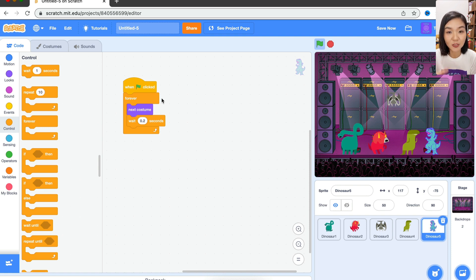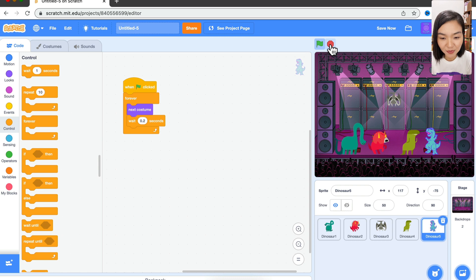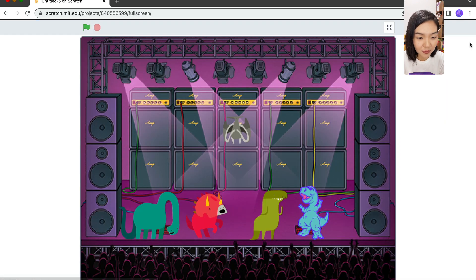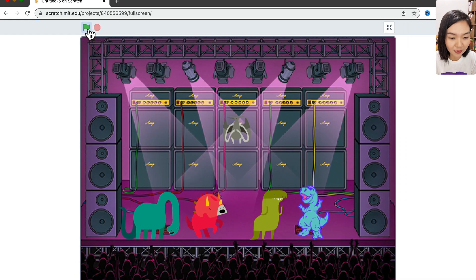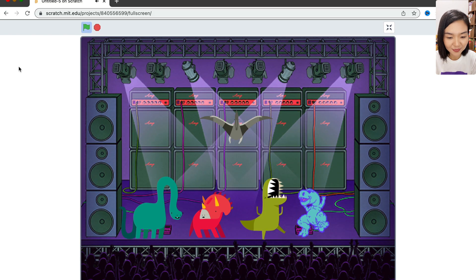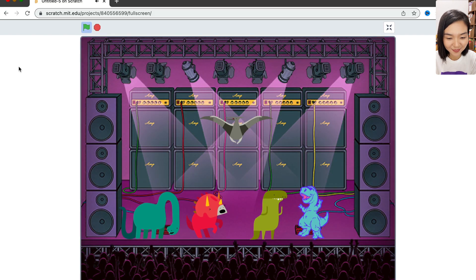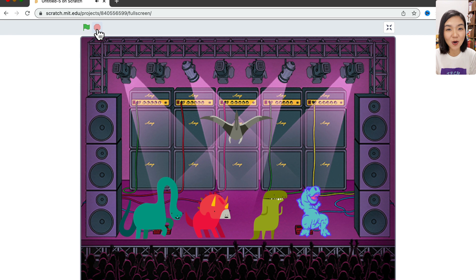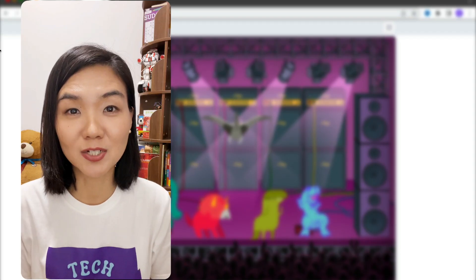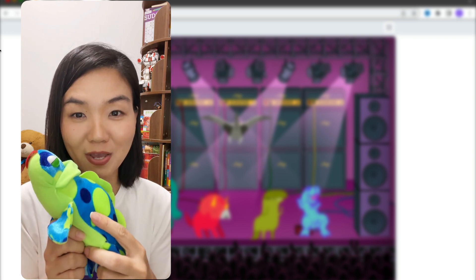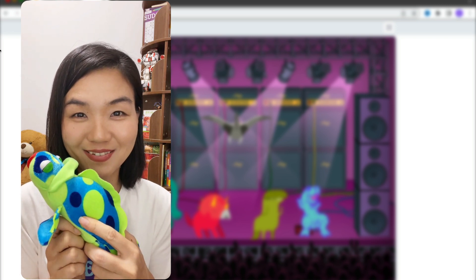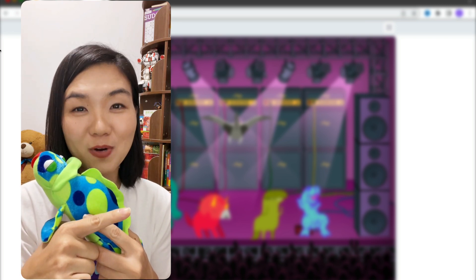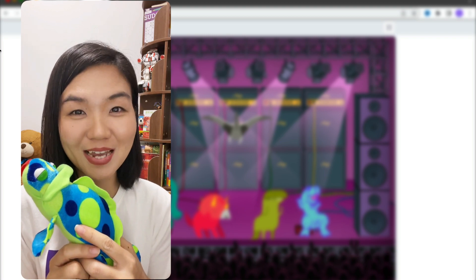paste it four times. Now let's try. Stop it first, let me make this window bigger, and let's start. Okay, that's how we make all the dinosaurs dance. Pretty cool, right? I don't have a dinosaur toy with me, but I do have a lizard. Subscribe to our channel and watch more tutorials. See you next time!